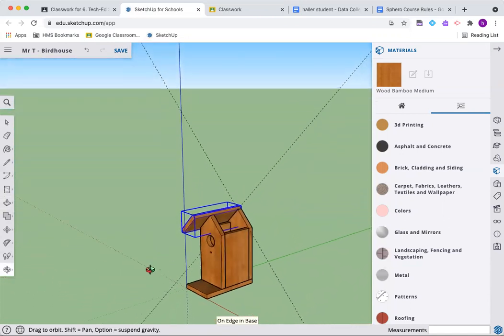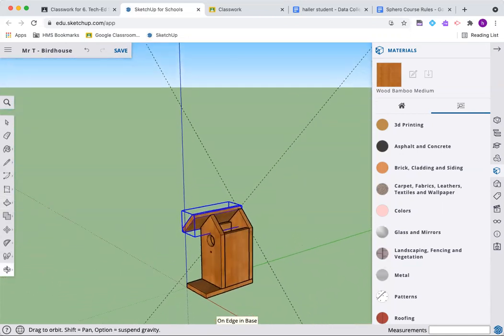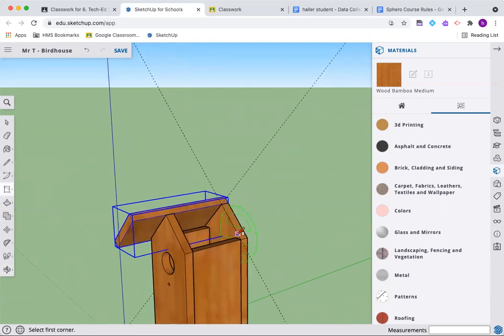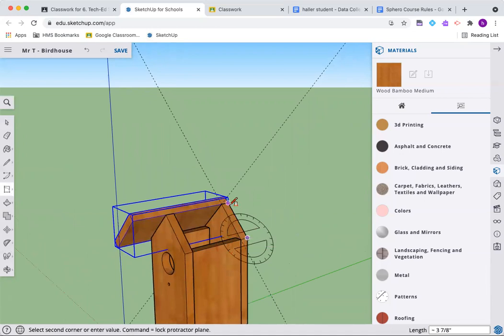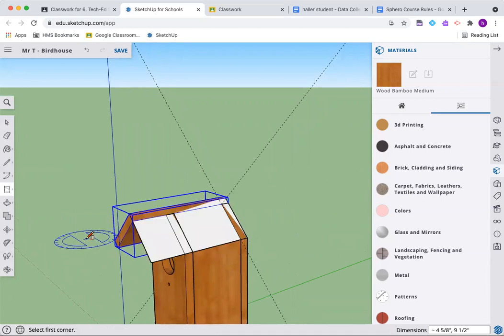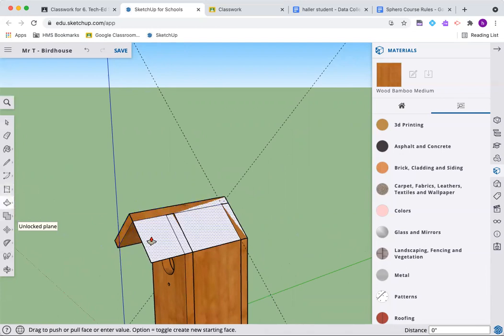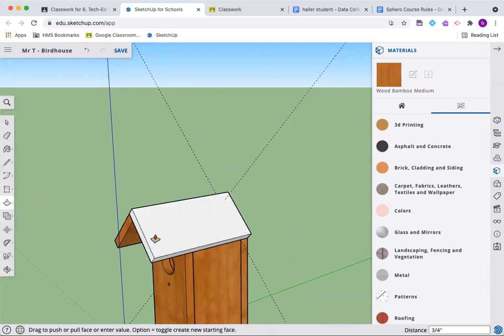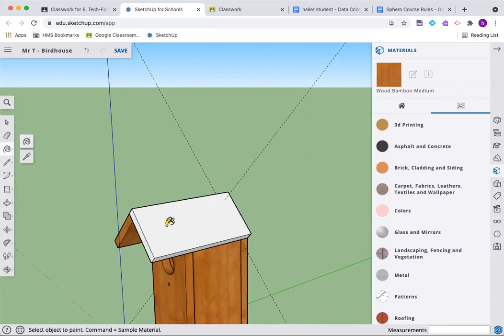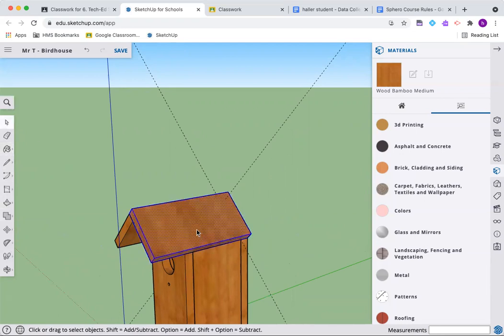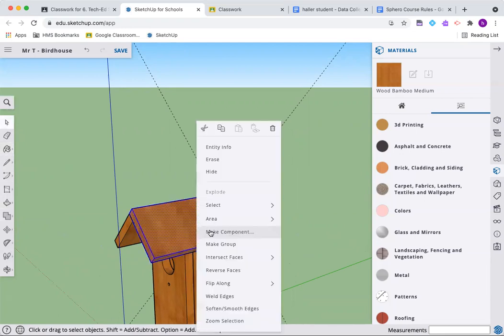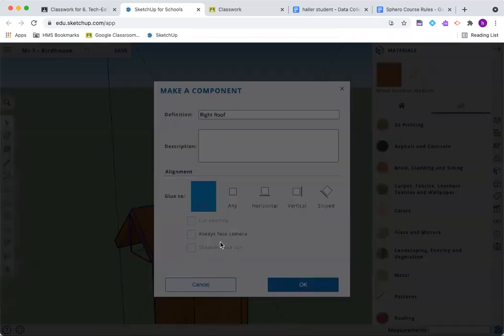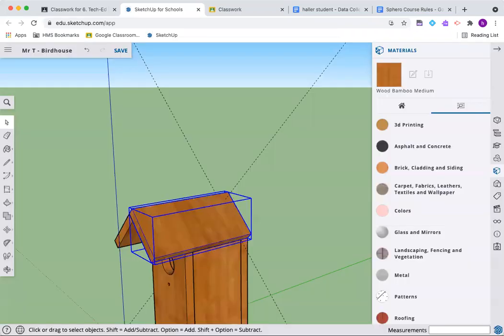We didn't paint it. We need to do that. Go rotate around. Now we need to make our other roof piece. Once again, rotated rectangle. One, two, three. Pull up. We are three quarters of an inch, which is also point seven five. Let's paint it. Let's paint our piece. Triple click, right click, make component. Right roof.